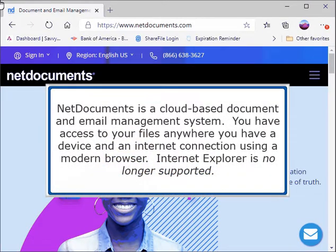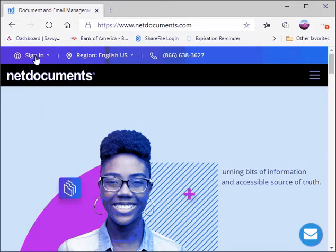NetDocuments is a cloud-based document and email management system. You have access to your files anywhere you have a device and an internet connection using a modern browser. Internet Explorer is no longer supported.